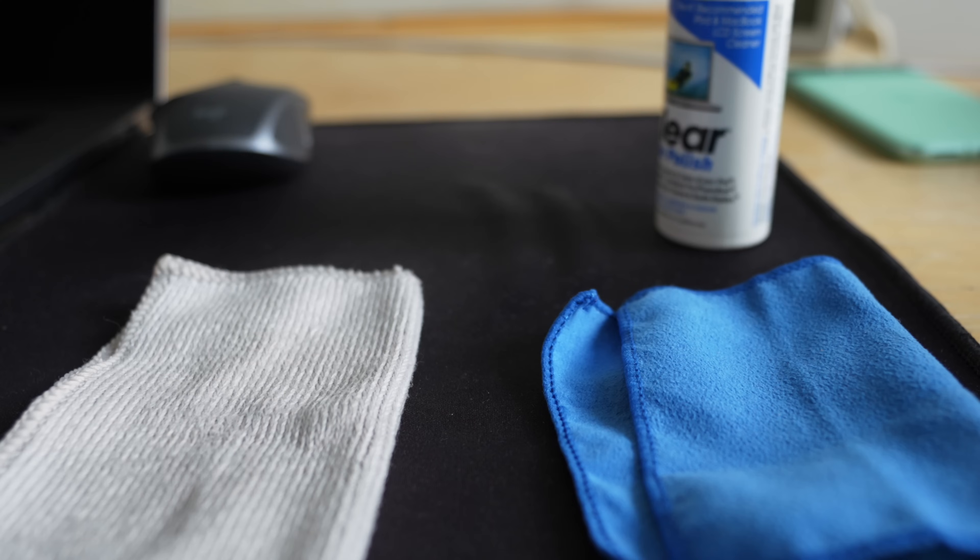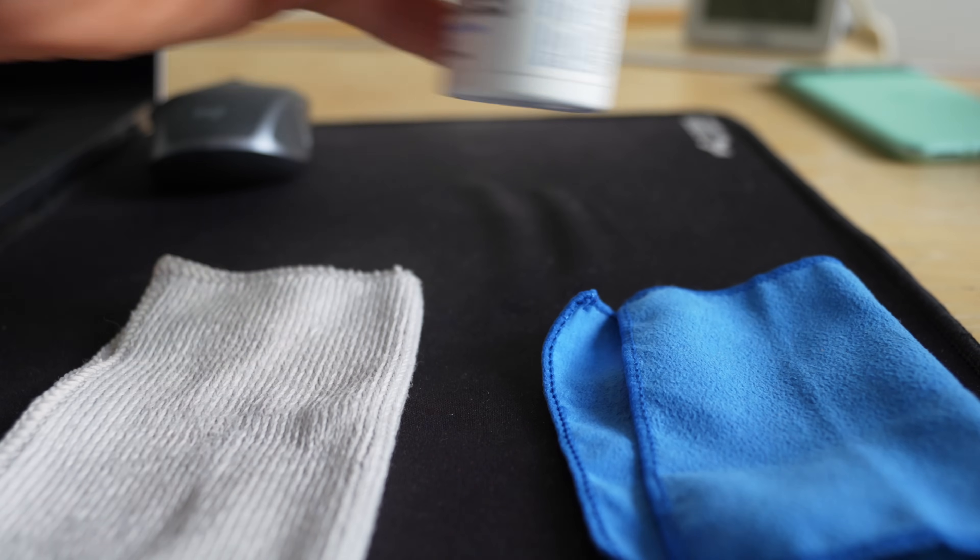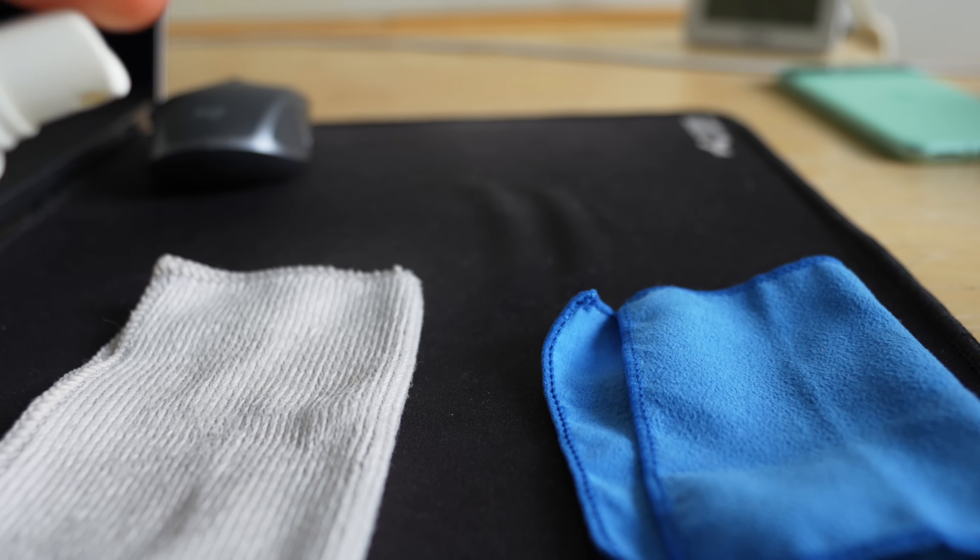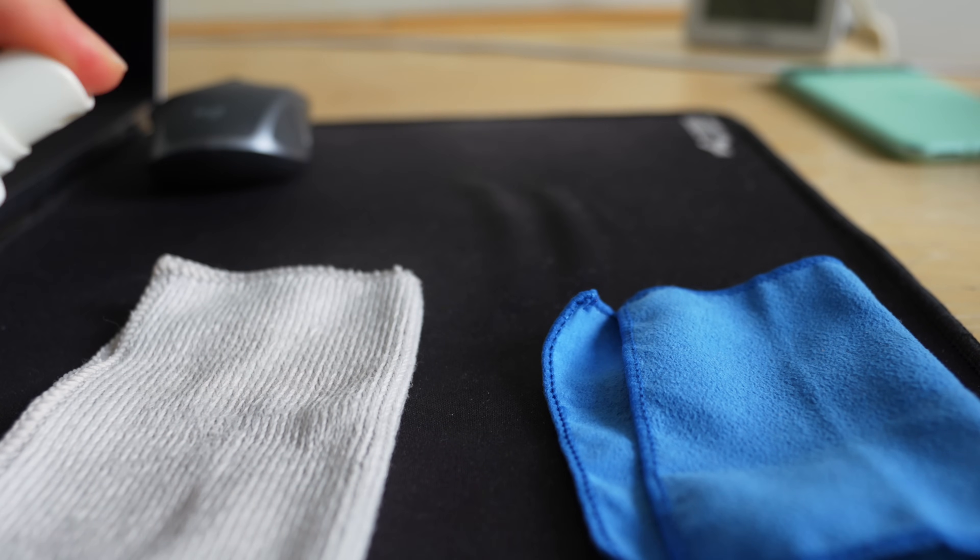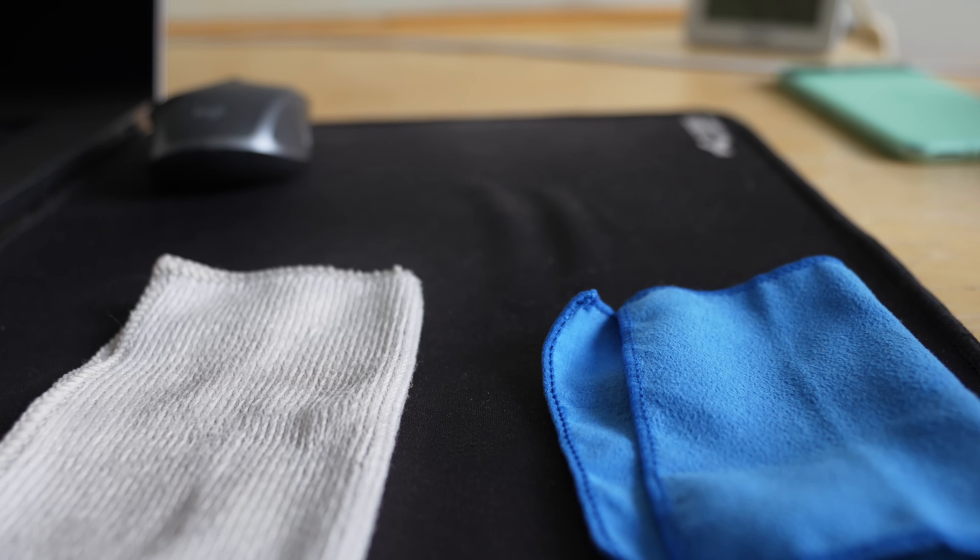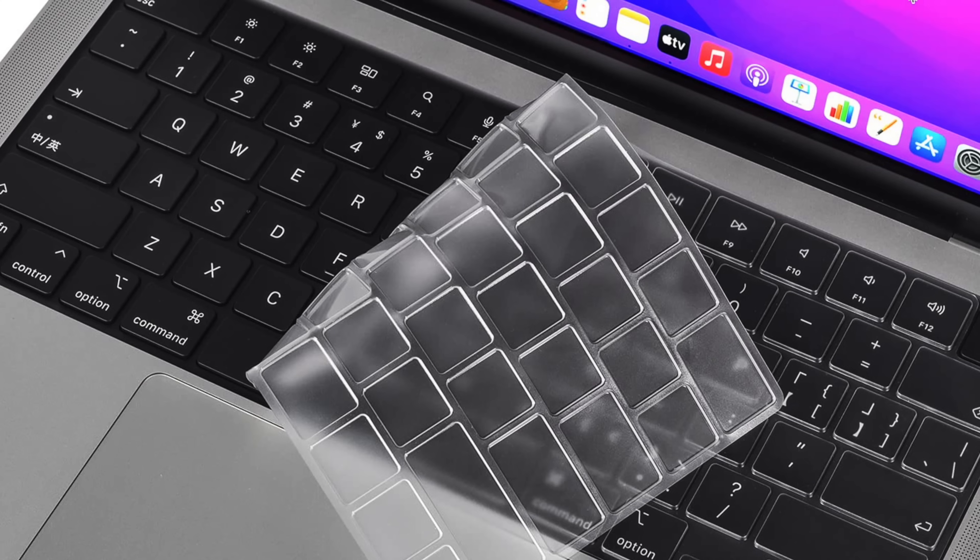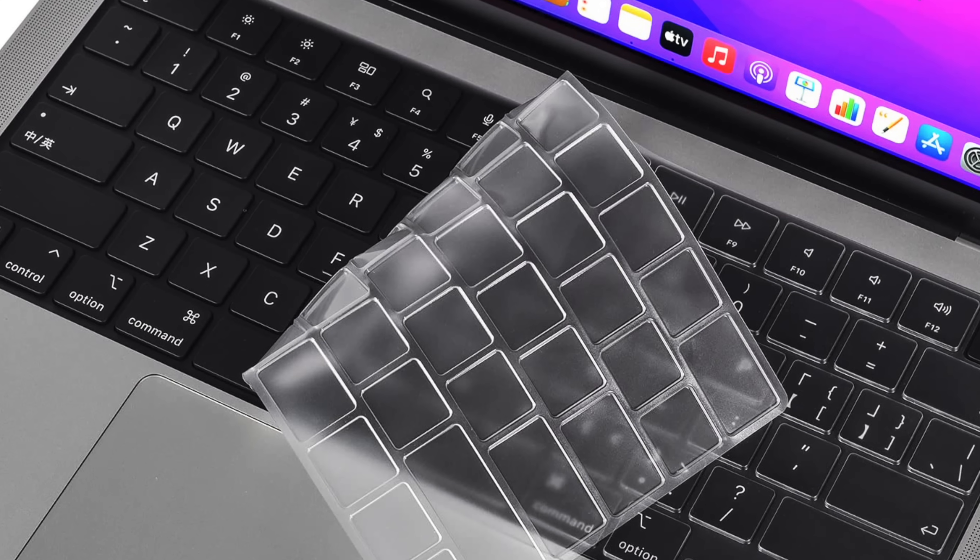MacBook key shininess isn't completely preventable, but you can slow it down and now you know how. And if it's something that you're really worried about, you really want to reduce the amount of keyboard shine you get, you can, like I mentioned,